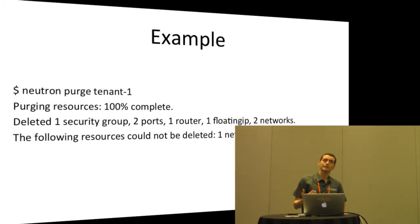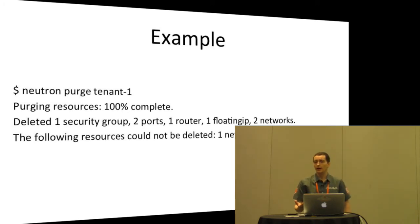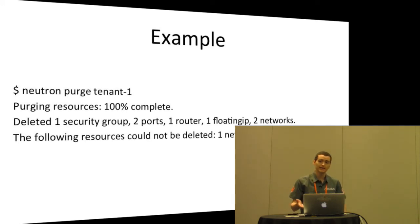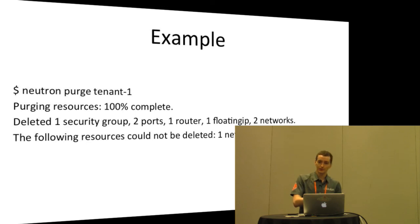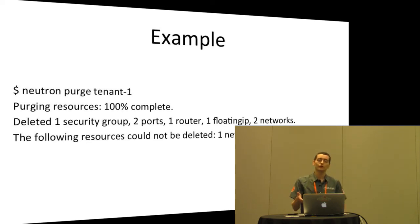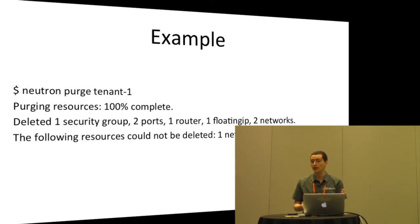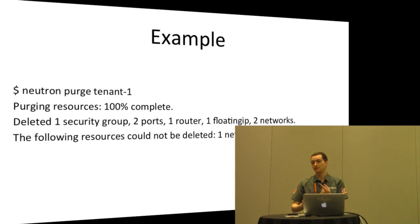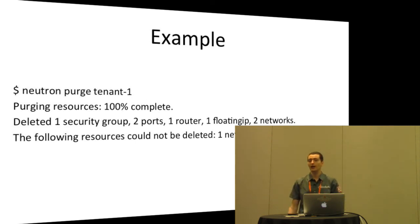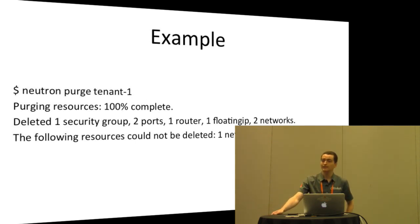The question is, if you're deleting a network and something goes wrong, the network is deleted, but the DHCP agents associated with that network are not. So, you'd like a command that would say, neutron purge and then instead of a tenant ID, you give it a network ID and it deletes all the resources. That's an interesting question. Yeah, absolutely. Yeah, we'll talk about that later.